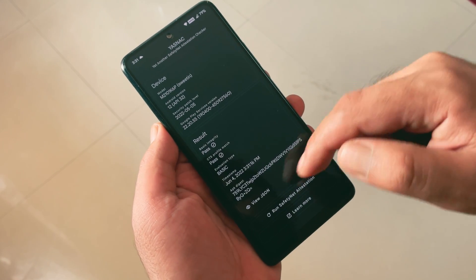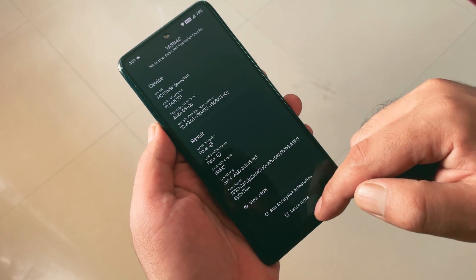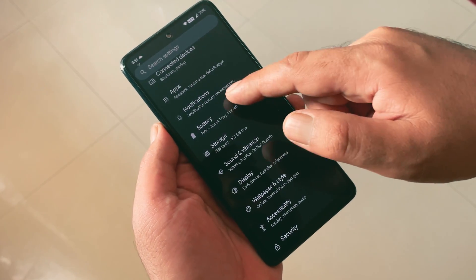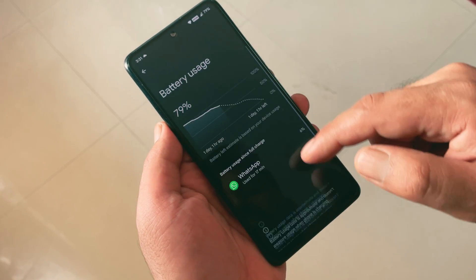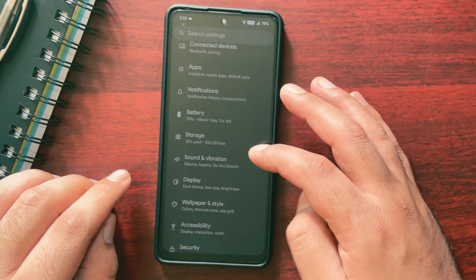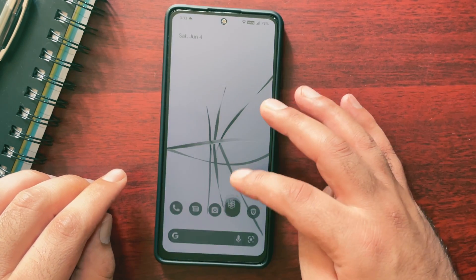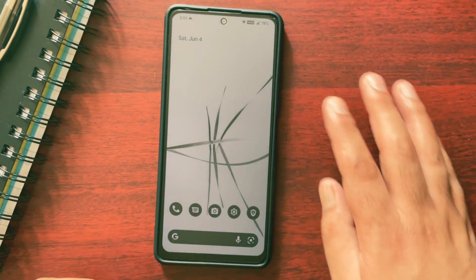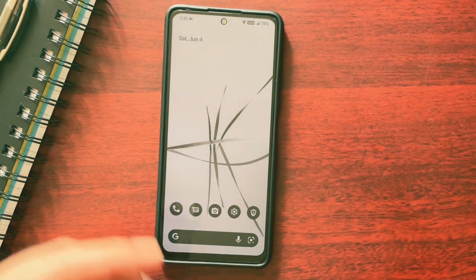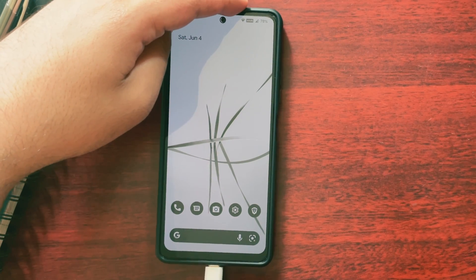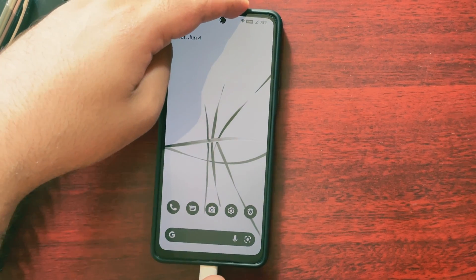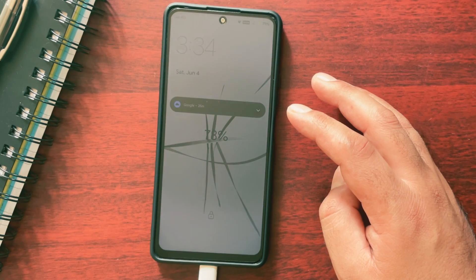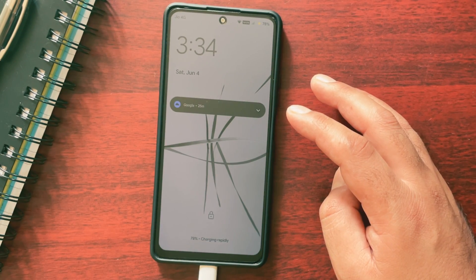Talking about battery backup, it is really excellent with this ROM. If you are a casual user, the battery will easily last for more than one and a half to two days, and you will get a screen-on time of 7–8 hours easily. This ROM also supports fast charging and it takes around 1 hour and 30 minutes to completely charge from 0 to 100% using the original charger, which is a little faster compared to DerpFest OS or Arrow OS.